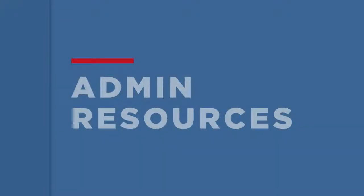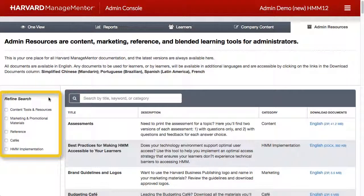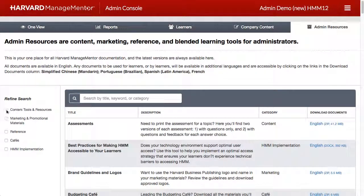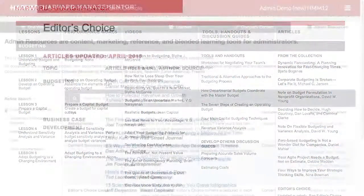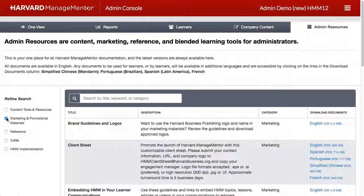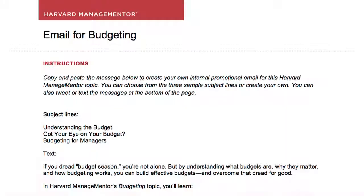Finally, let's take a look at the Admin Resources tab. This page is your one place for the most up-to-date HMM documentation. These resources can be useful for HMM administrators as well as HR business partners and program facilitators. Resources are listed alphabetically by title. Use the filters to drill down to the specific resources you need, or use search. Admin resources fall into five categories. Content tools and resources include assets and indices, such as the list of articles and videos available in each topic. Marketing and promotional resources include an array of ready-to-use content to promote HMM to your learners via topic emails, topic tweets, best practices, and more.